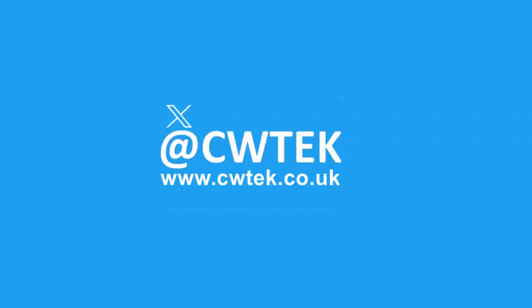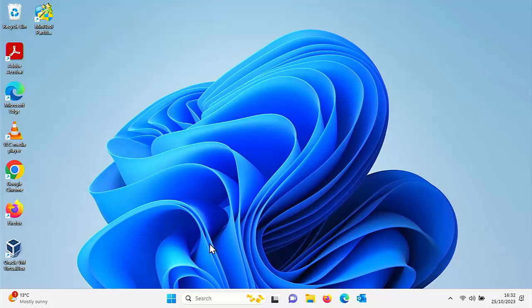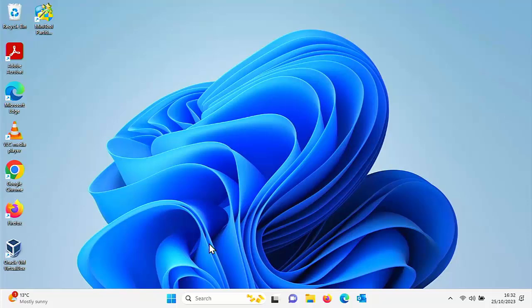So as I say, my Windows is looking pretty drab and boring. The Windows 11 backdrop was okay for a while, but now I'm getting a bit bored with it. So how do you get better backdrops, better backgrounds, more interesting ones? Well, we're going to show you how.